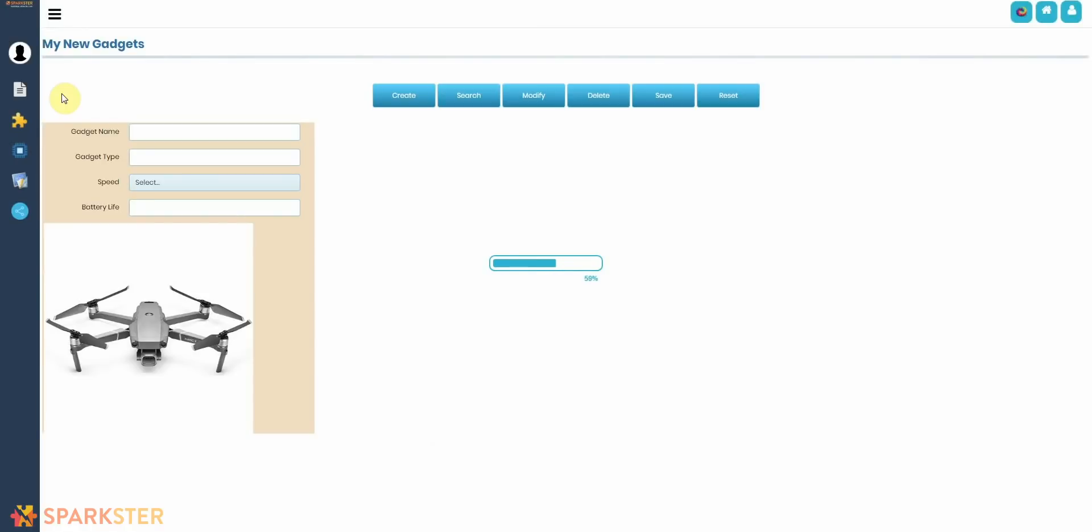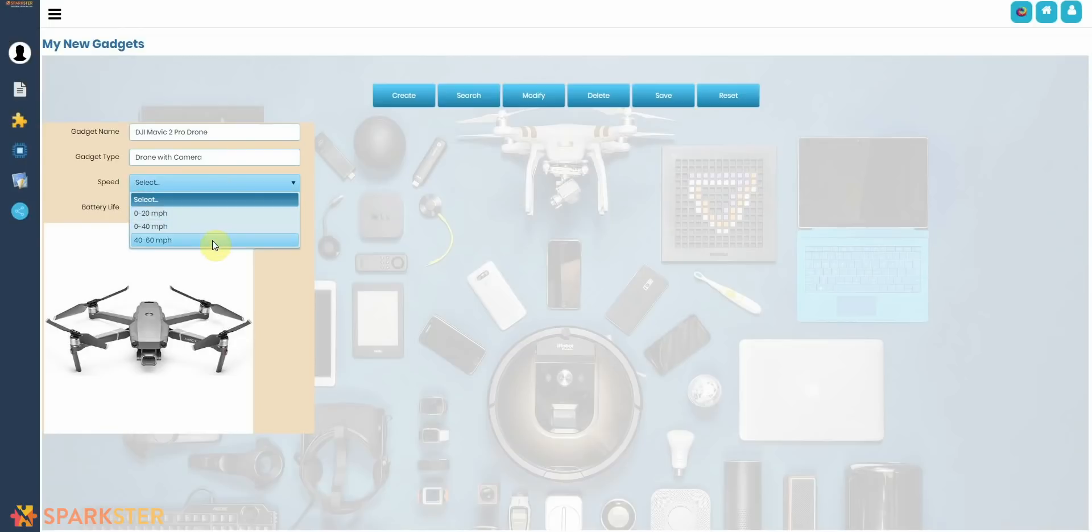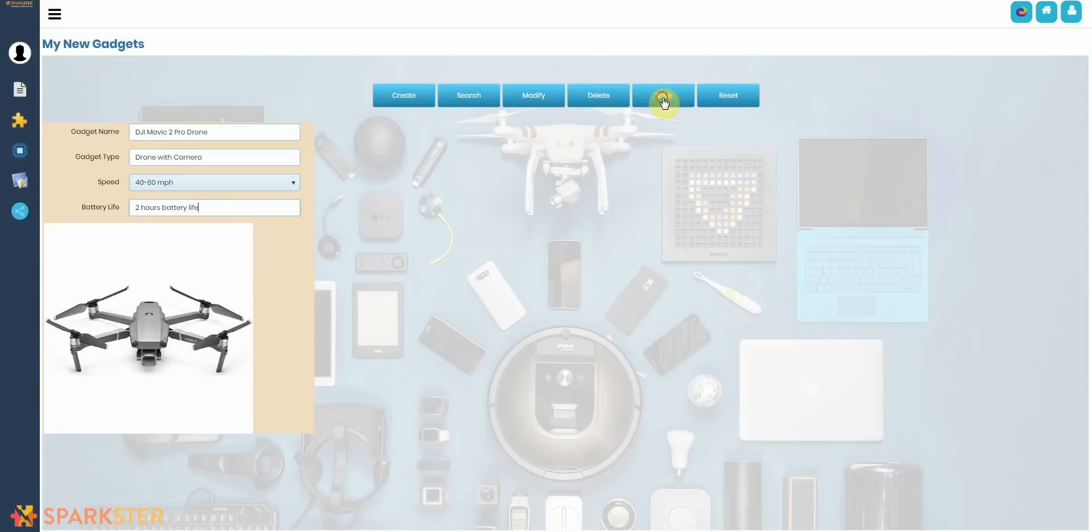Let's put in the drone. The gadget type, select the speed and the battery life. And click on Save.